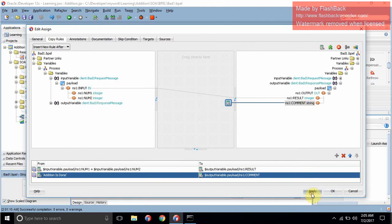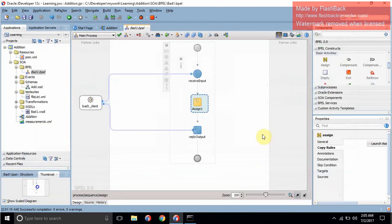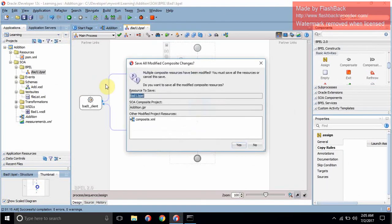For the comment section, drag the expression builder to comment. Write the expression: 'addition is done'. Press OK. The expression is set and num1 + num2 is going to the result. Click Apply and OK. Now we can save this activity.